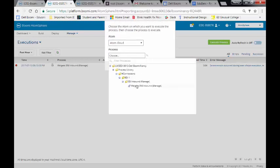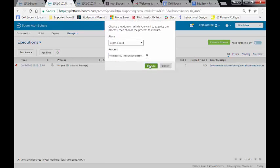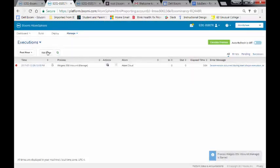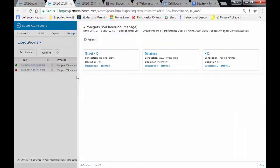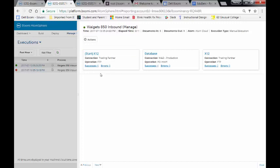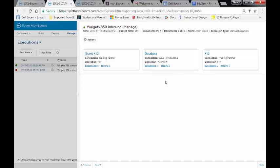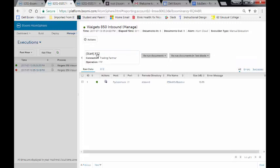Alright, we're going to execute this Walgetts 850 Inbound Manage. So we can take a look at everything. Alright, we have Success. So now let's take a look at the Process. You'll notice that when we come in here, we have six records. Everything was Successed. We had four rows being inserted into the database. We have two for X12. So why don't we take a look first at the Start.